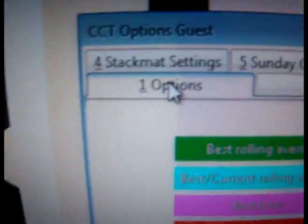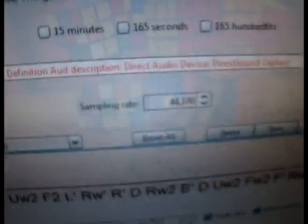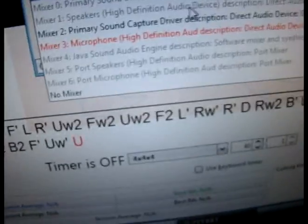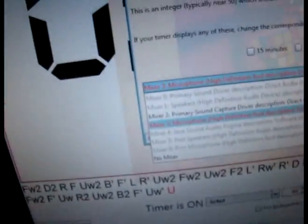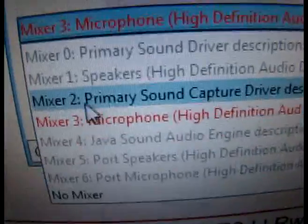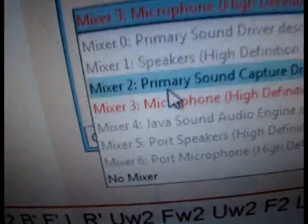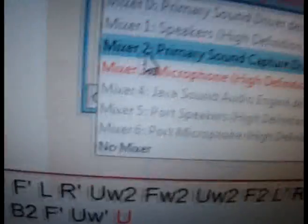Go to For Stackmat settings — that's F-O-R. You'll see the Set Stackmat value; don't touch that at first. When you first get it set up, it should say No Mixer in red letters. But if it's connected correctly and turned on, you should see two or more mixer options — like Mixer 0, 1, 2, 3. Experiment with which one works best and click Apply.